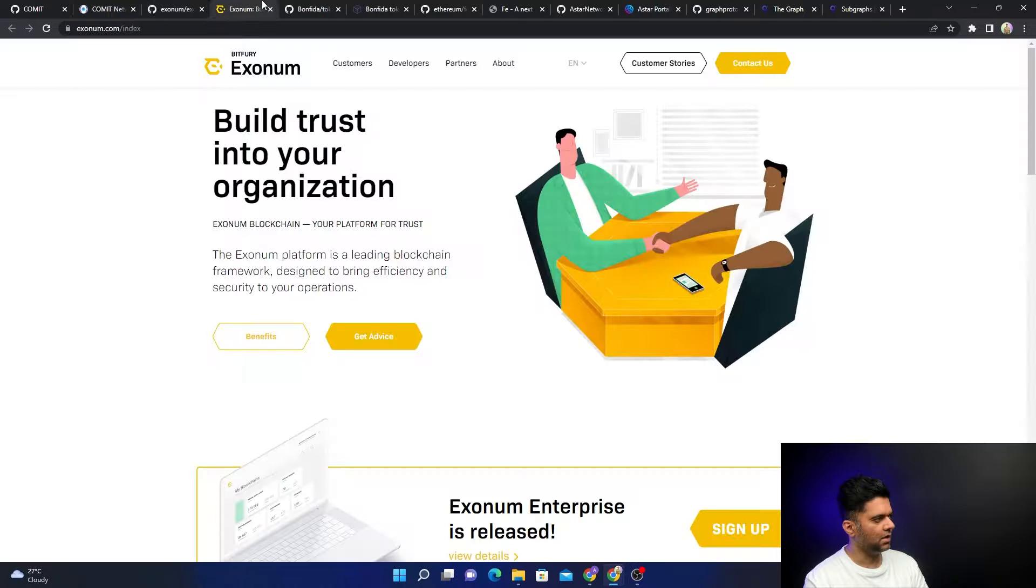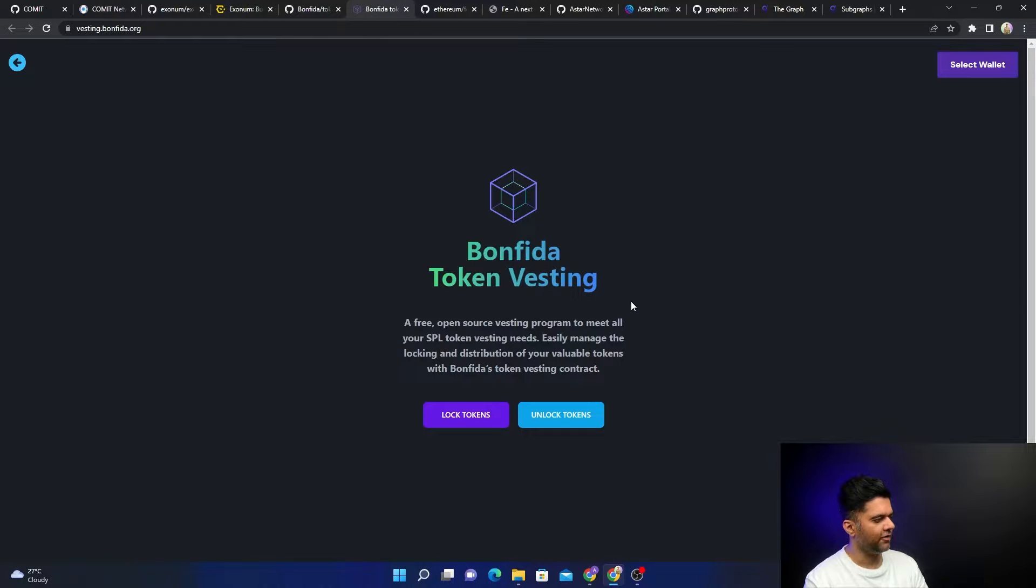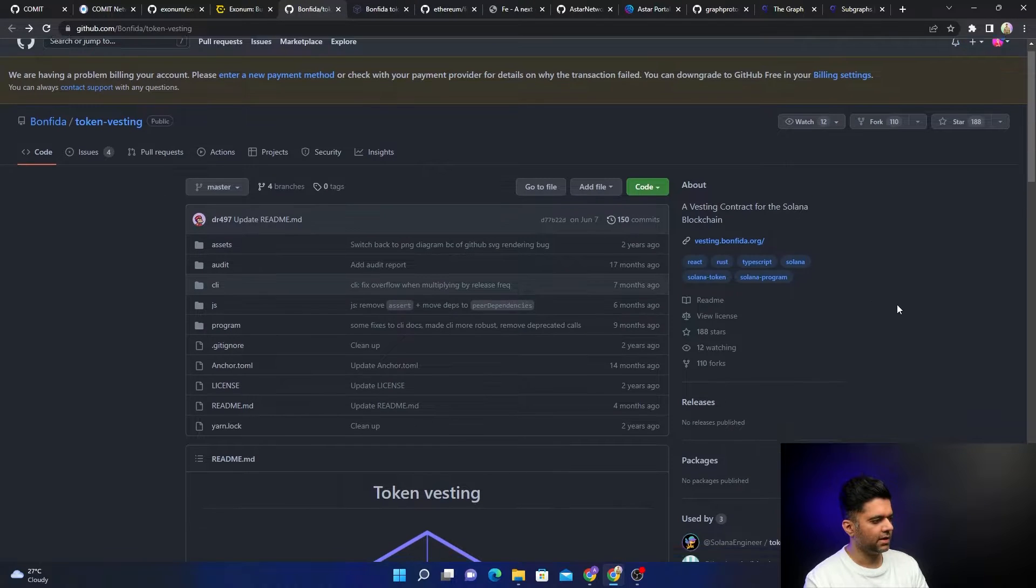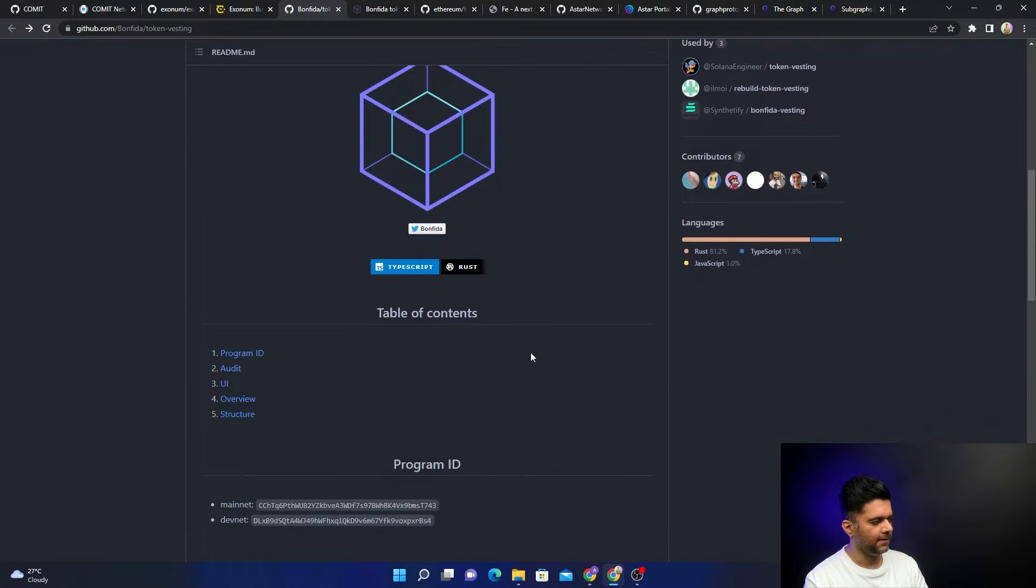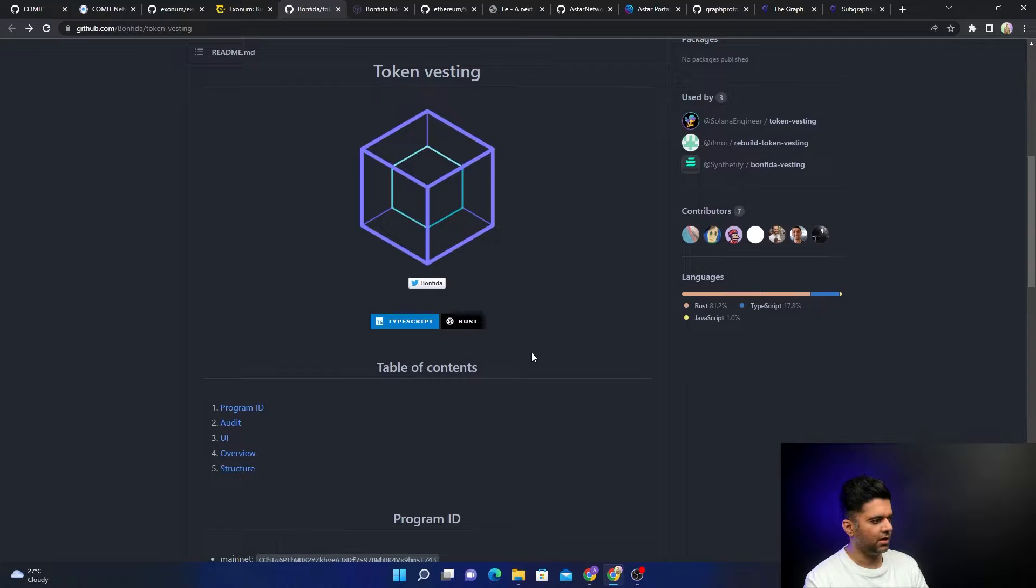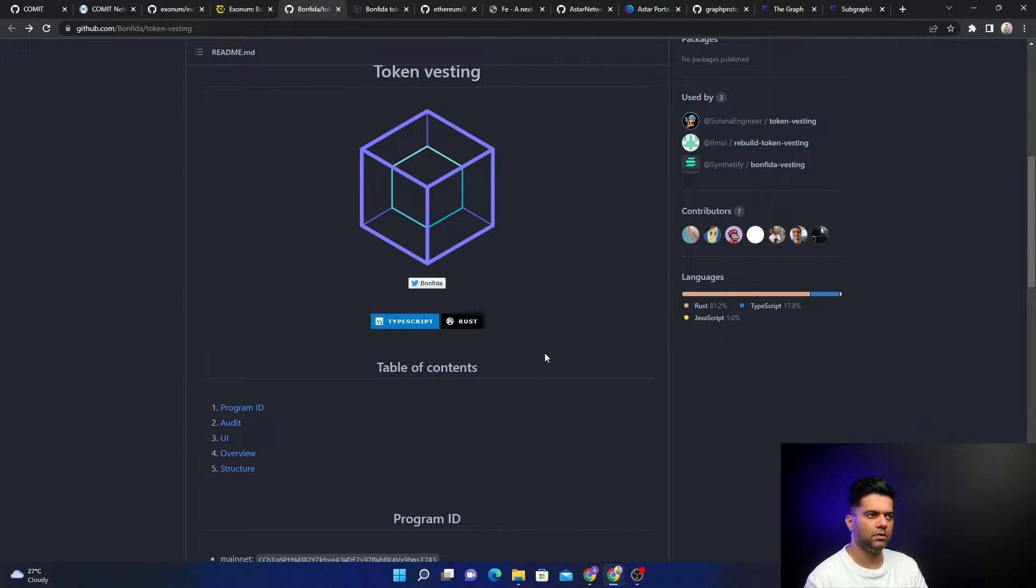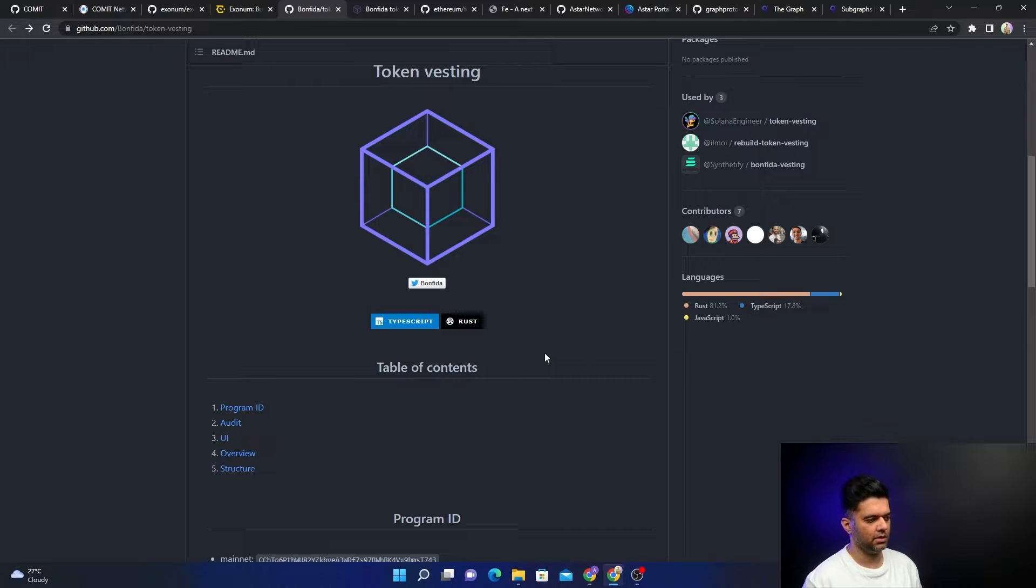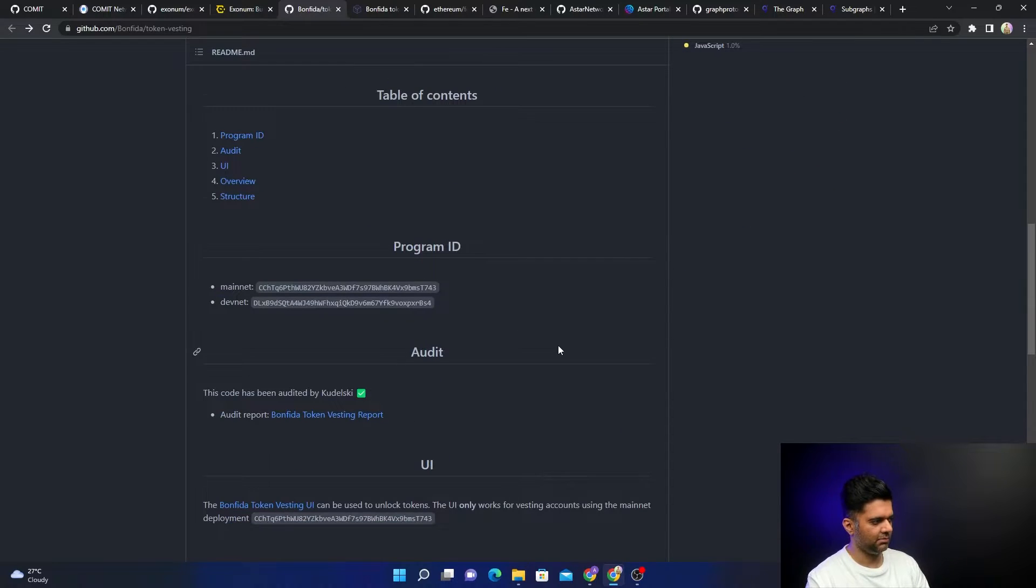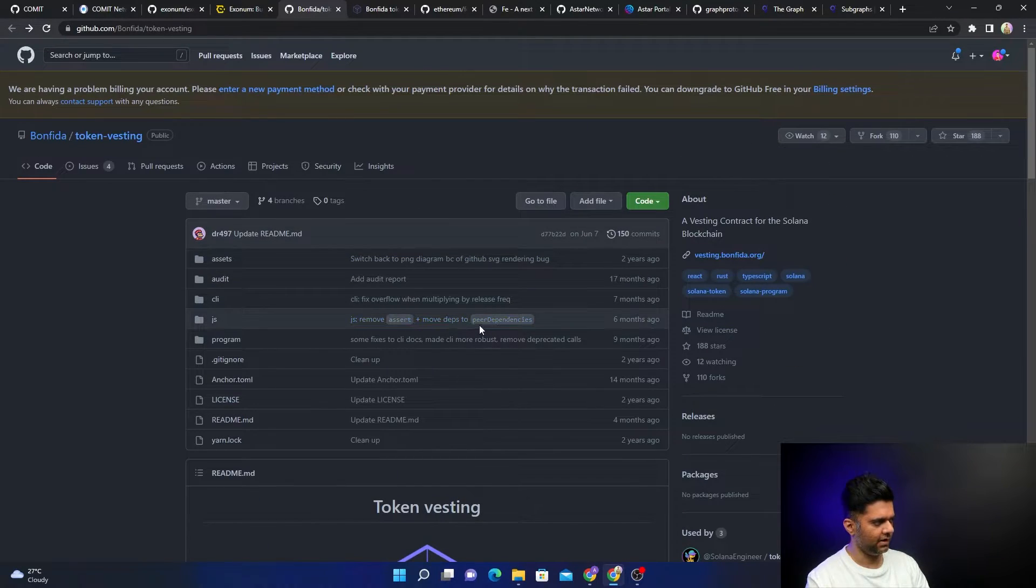Then you have Bonfida, which is a token vesting tool, completely open source, again completely built with Rust, and it's built for the Solana blockchain. If you want to launch a token using Solana and you want to vest tokens—how many tokens should be released at what point of time—all of those things can be programmed with the help of Bonfida.